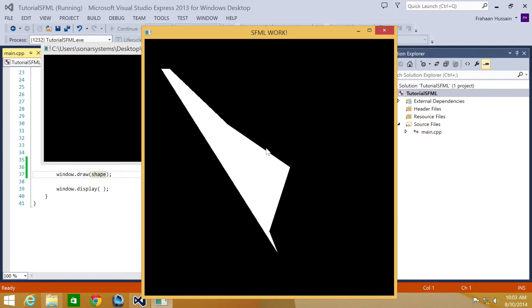Now if we just run this application, we have our convex shape. Obviously it doesn't look the best, but that's based on the points we've set. With a bit more experimentation, depending on what your game requires, you can create some pretty interesting shapes.